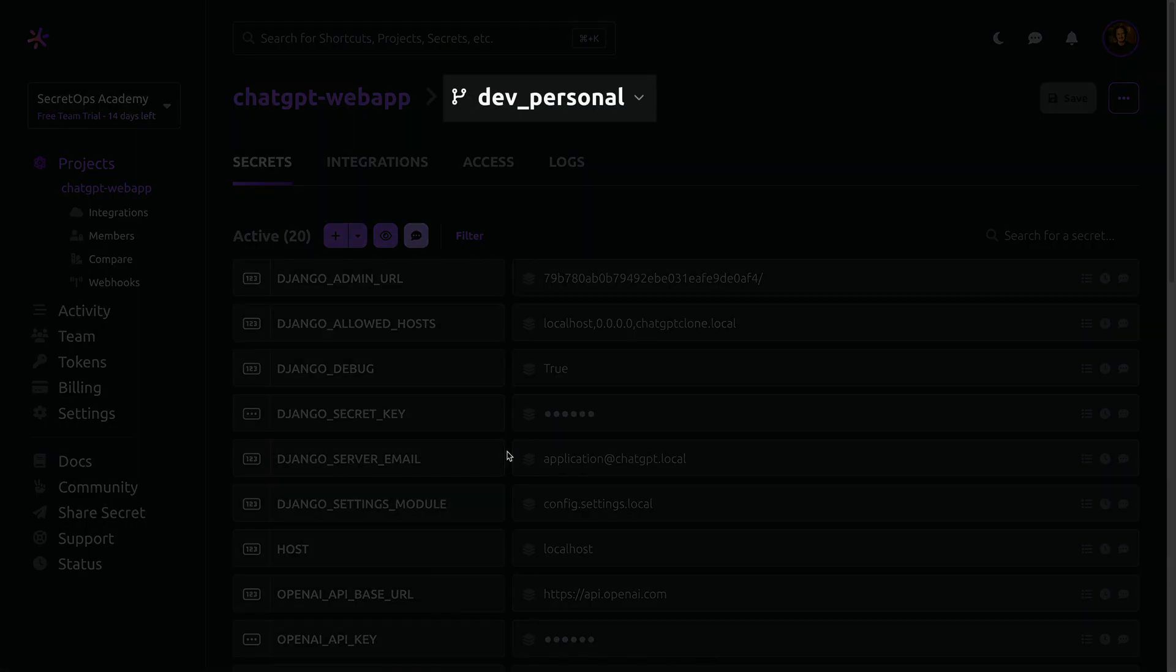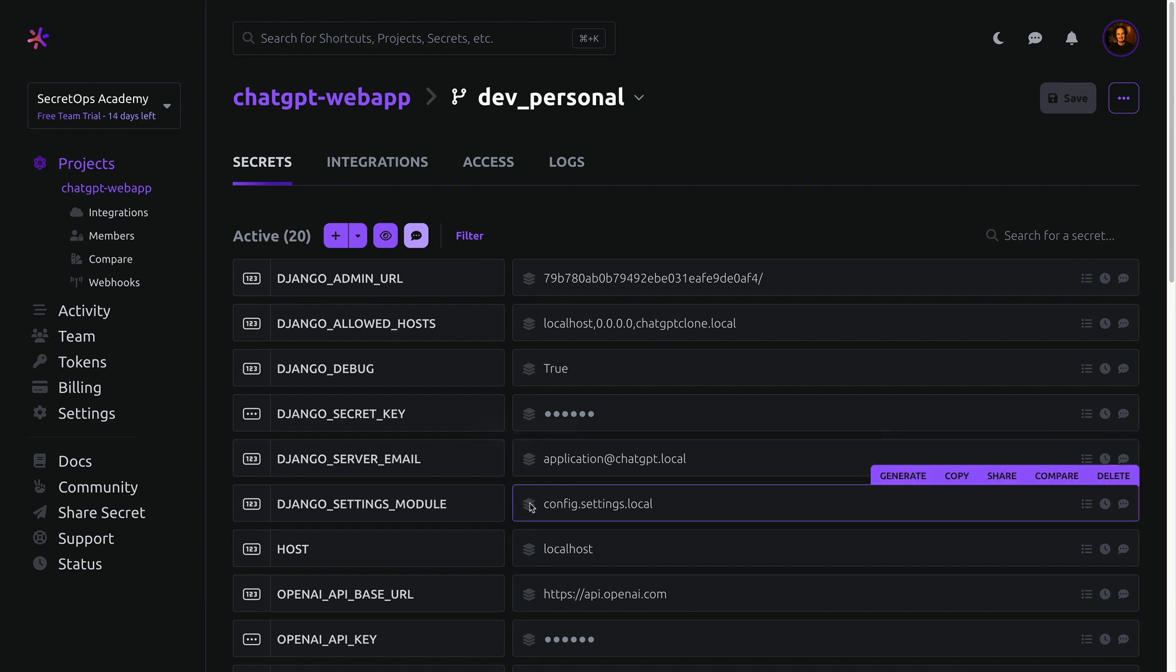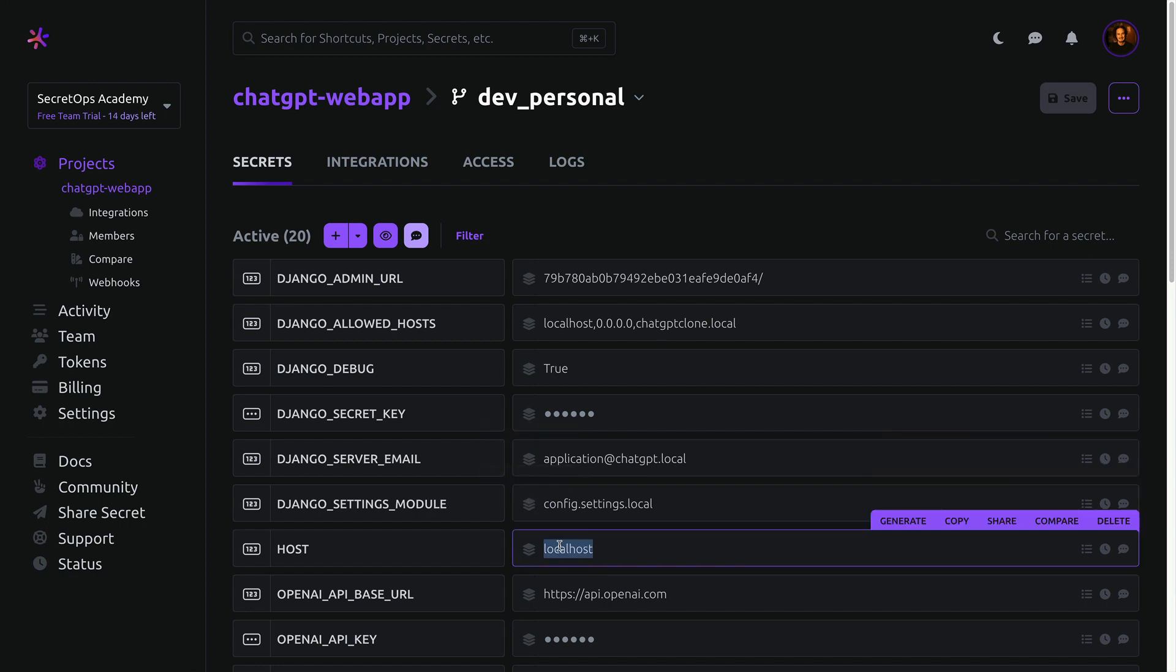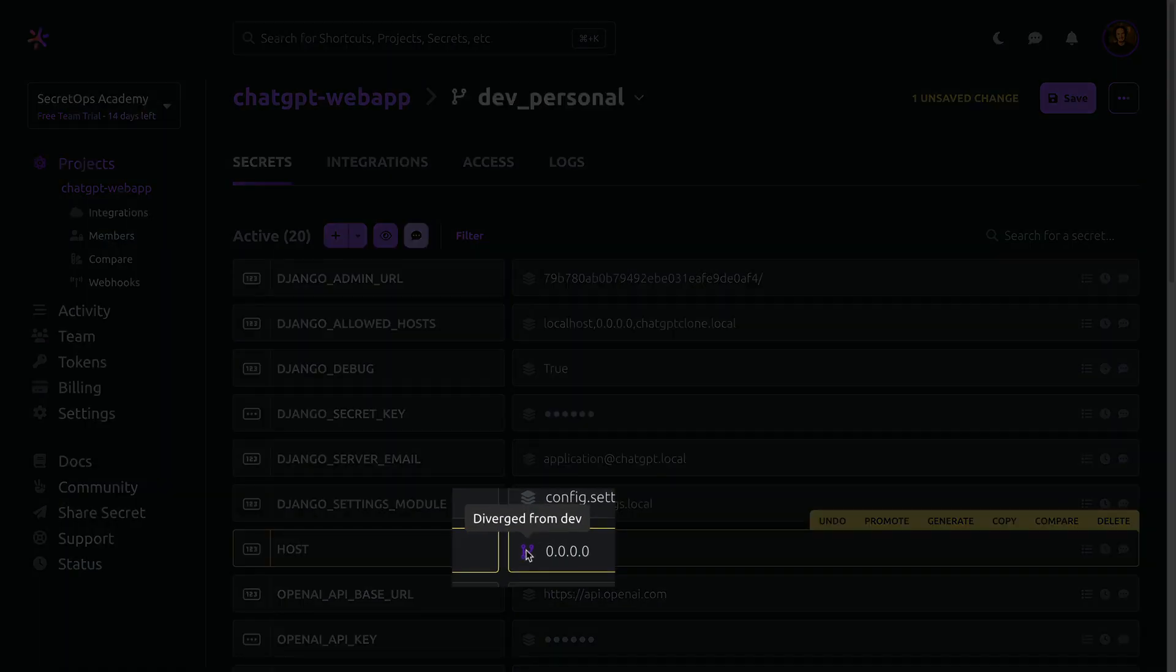Viewing the personal config, each field now has a new icon indicating whether the value has diverged from the root config. Updating the value for host, we can see this icon change.